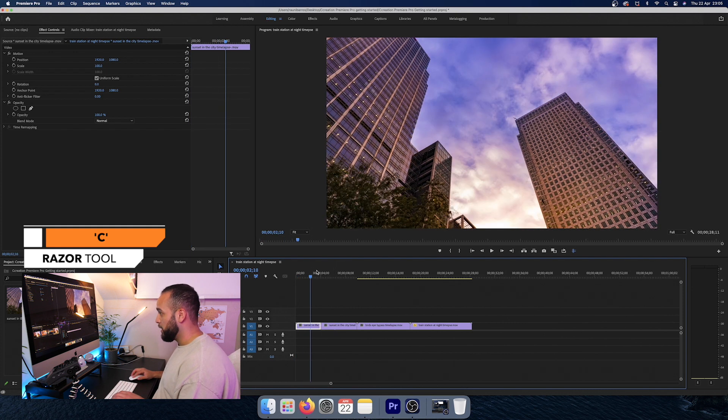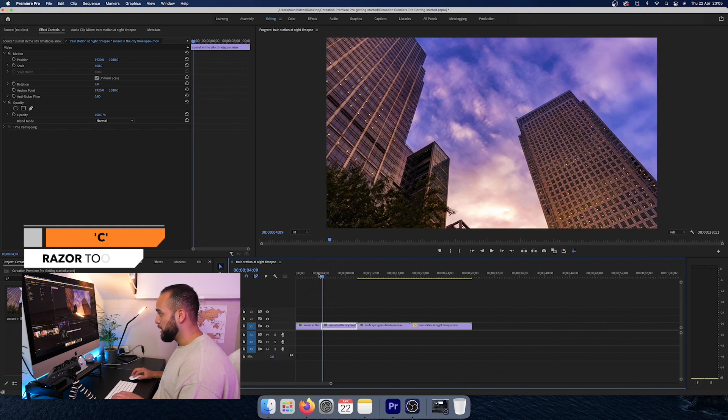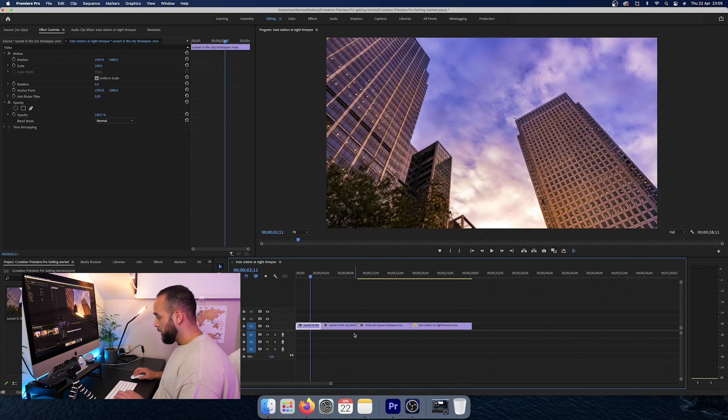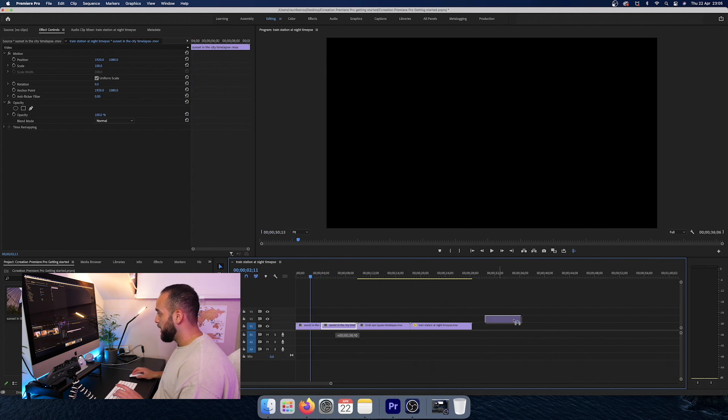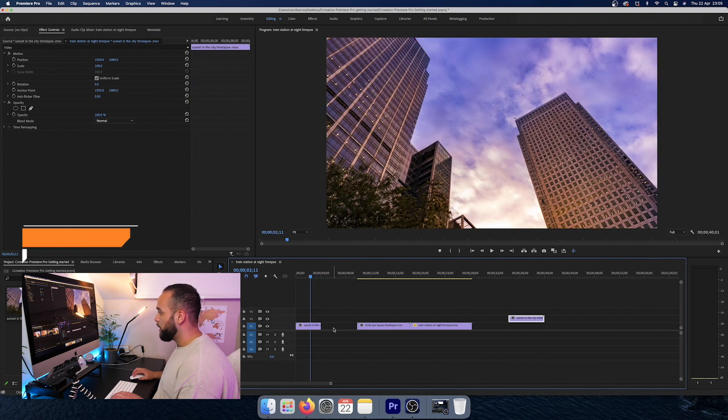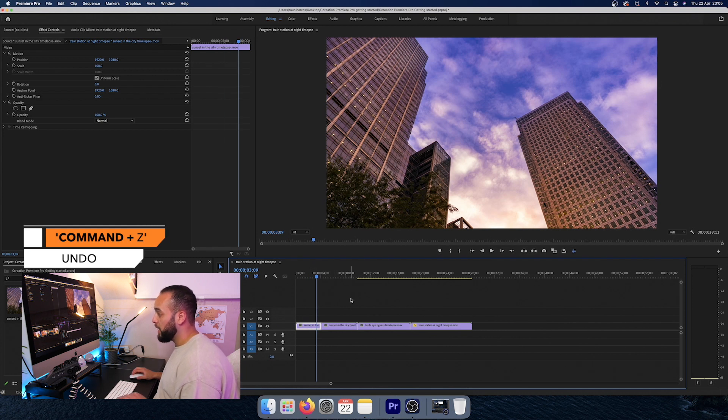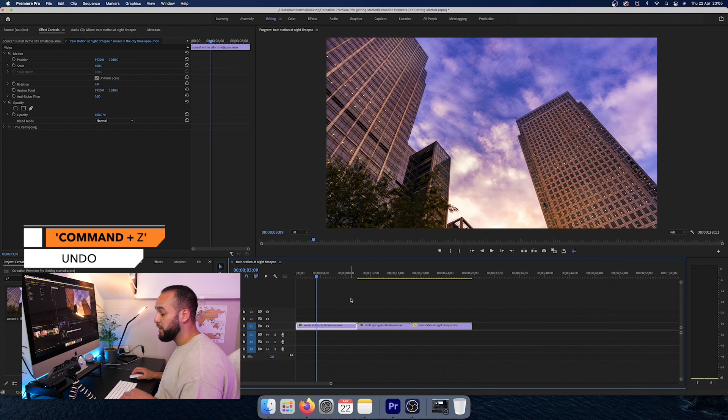So here, we've just made a cut in between these two and all I have to do is press V again to select and I can move it around. Now, if you hold Command Z, it undoes. And if you press it again, it undoes it again.